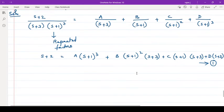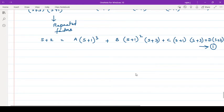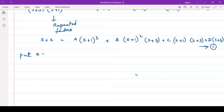Now put s equal to minus 1 in equation number 1. When you put s equal to minus 1, minus 1 plus 2...